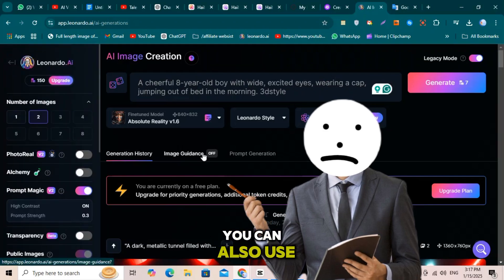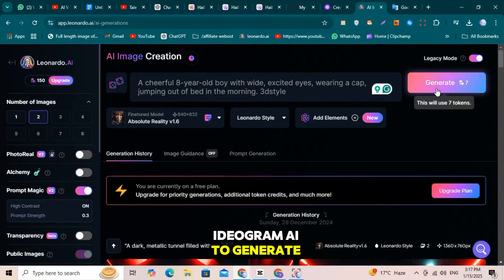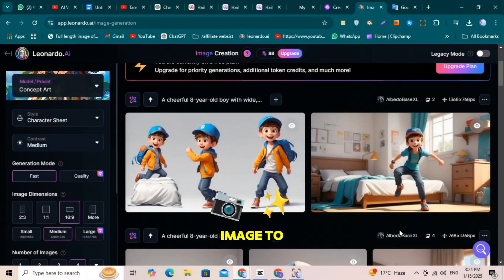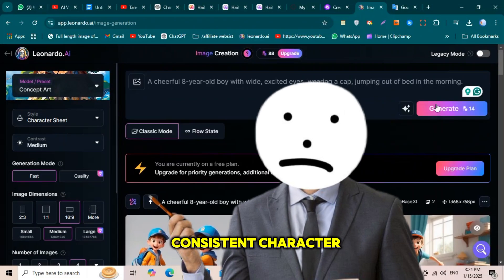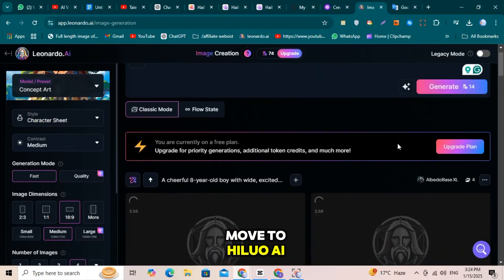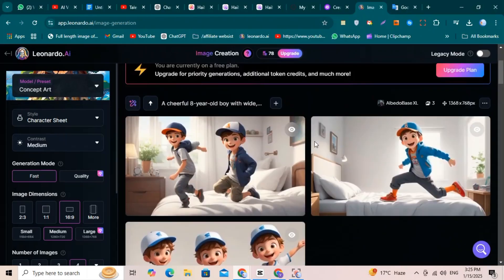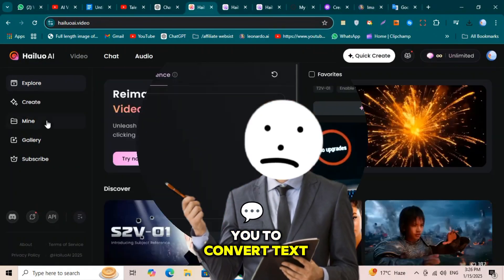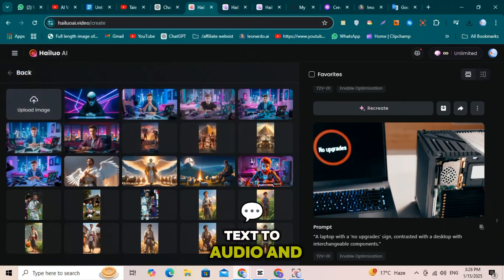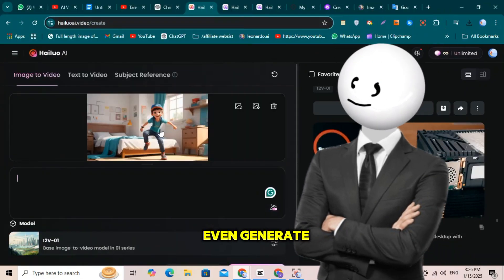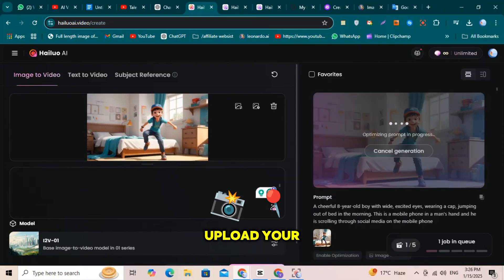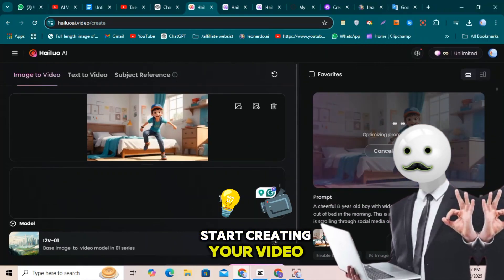Alternatively, you can also use Ideogram AI to generate the image. Either way, you just need one image to create your consistent character. Once your image is ready, it's time to move to HILUO AI. This amazing tool allows you to convert text to video, image to video, text to audio, and even generate AI voices, all for free. Upload your image here and you're ready to start creating your video.